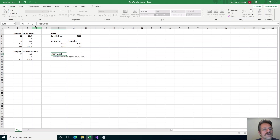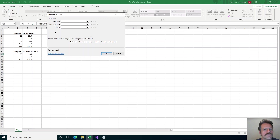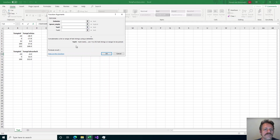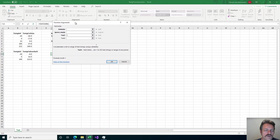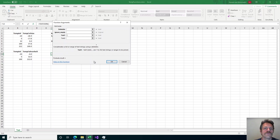I also want to show you that if we go to this Insert Function button, then if a function has a description or if the arguments of the function have descriptions, they are shown in this dialog. I want to show you also how to add these kind of descriptions for your VBA user-defined function.